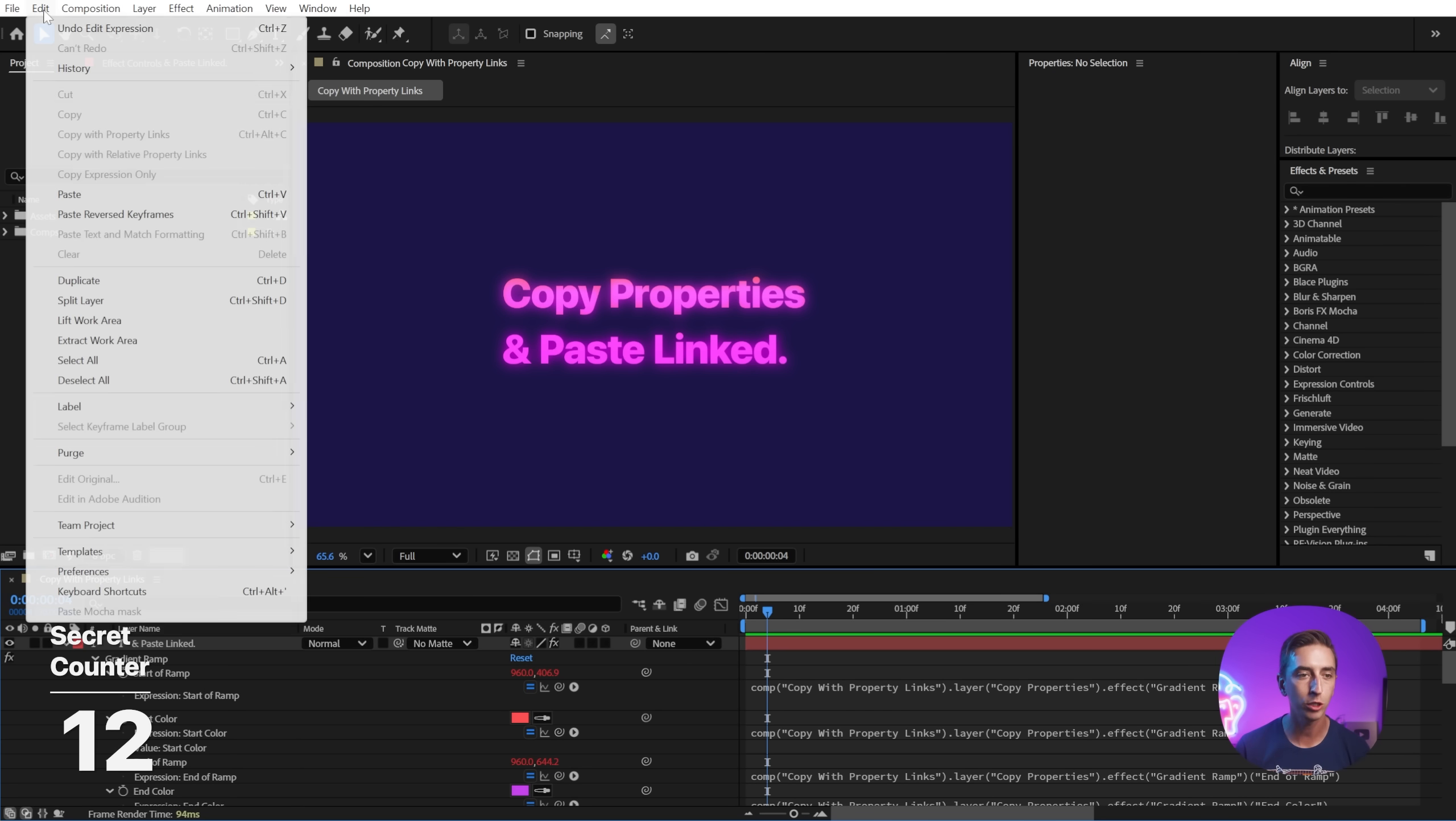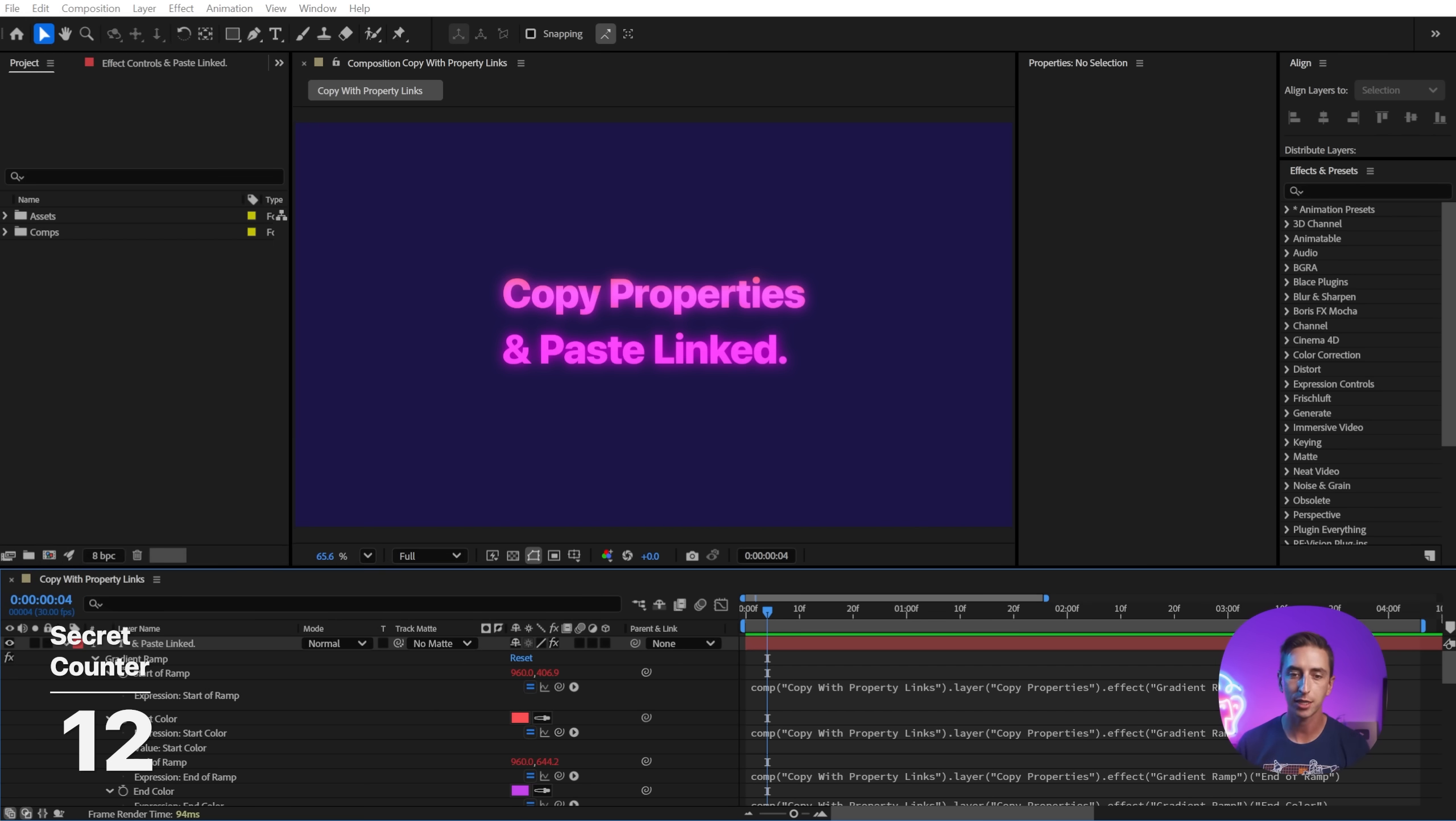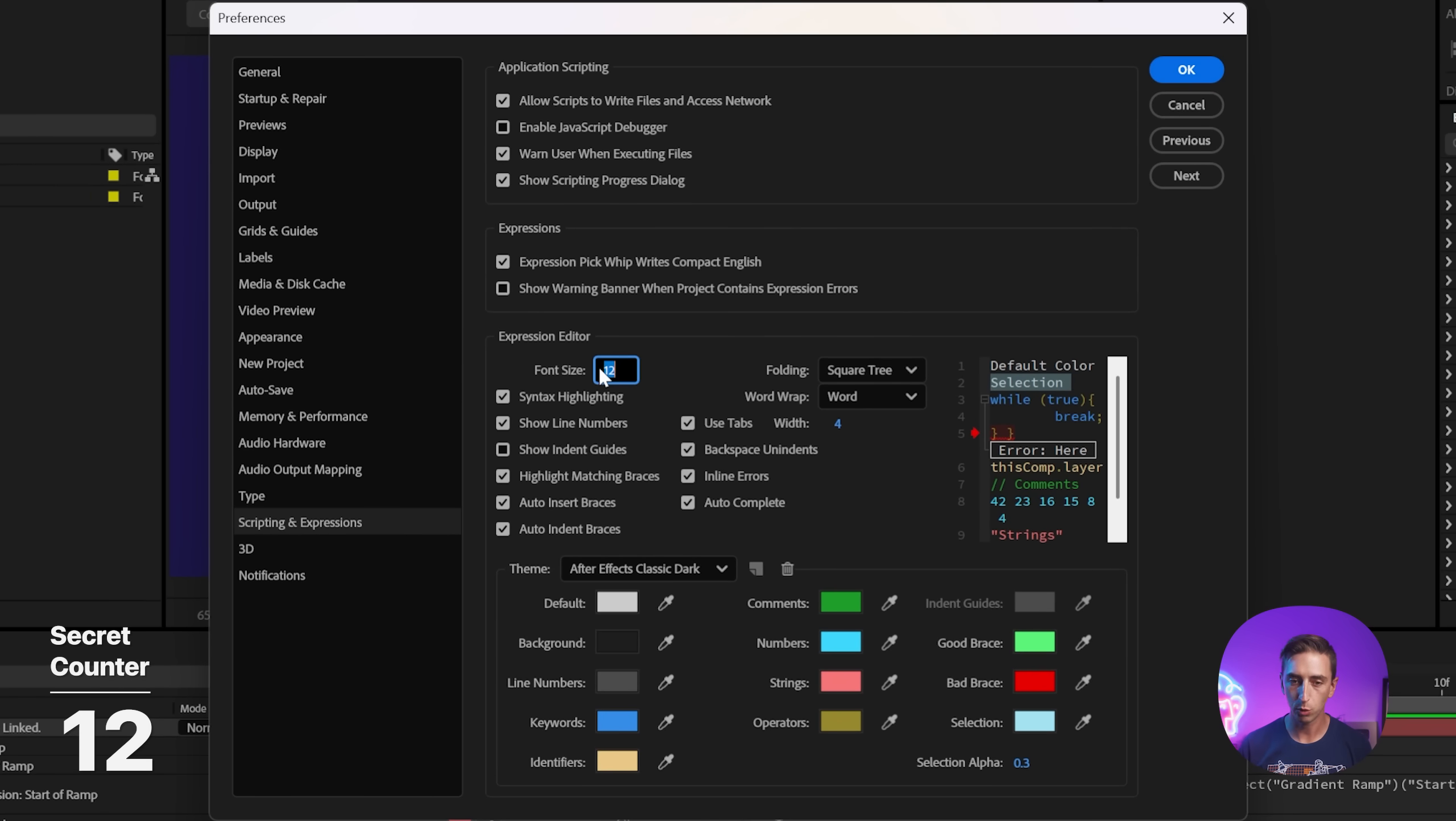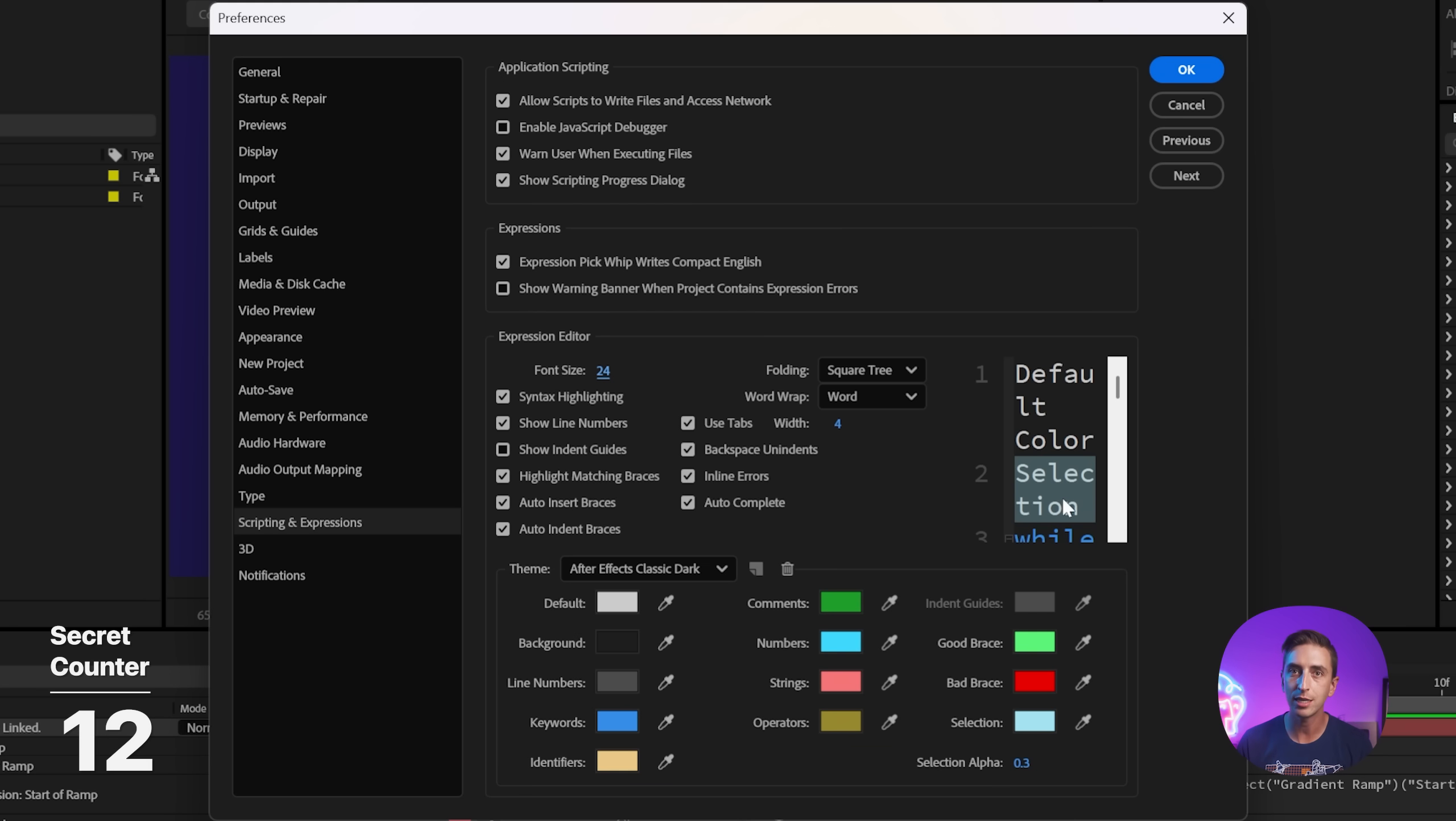But if you go to the Preferences under Edit, Preferences, and then all the way down off my screen recording is Scripting and Expressions, this is where we can customize the way that our Expressions Editor works, including the font size. So I could increase this up to a maximum of 24 pixels and see a preview of how large that is, and it will permanently change that setting.